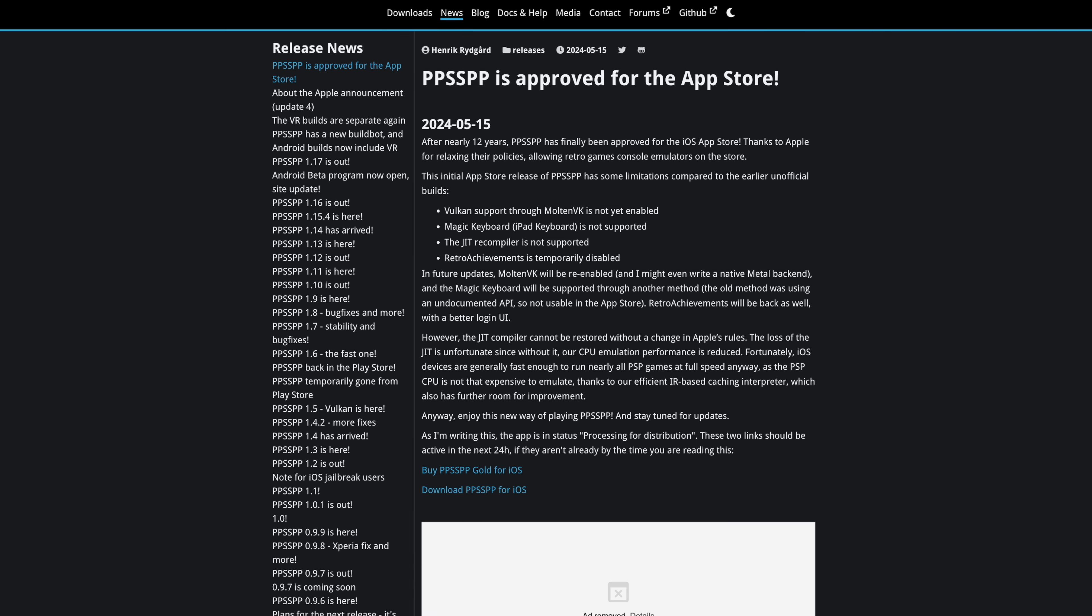No Vulkan support, the iPad Magic Keyboard doesn't work, and the JIT recompiler is not supported. That's one thing that a lot of these developers have been running into with these emulators. The JIT in time recompiler really helps out with performance, but I'm not sure if Apple is really allowing that with emulators on the App Store. But it's just a matter of time before the developers figure something out about this, and RetroArch Achievements isn't working. Basically, what we've got here is OpenGL support with PPSSPP from the App Store.